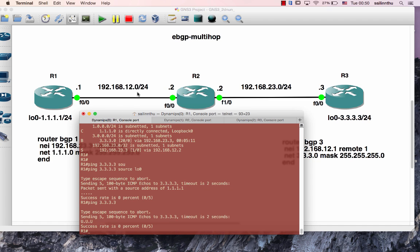To summarize: eBGP multi-hop allows BGP sessions between non-directly connected neighbors by increasing the TTL beyond 1. Without a non-BGP route in place, the eBGP multi-hop neighbor cannot be established. This scenario demonstrates how eBGP multi-hop works and its dependency on proper routing. See you in the next tutorial.